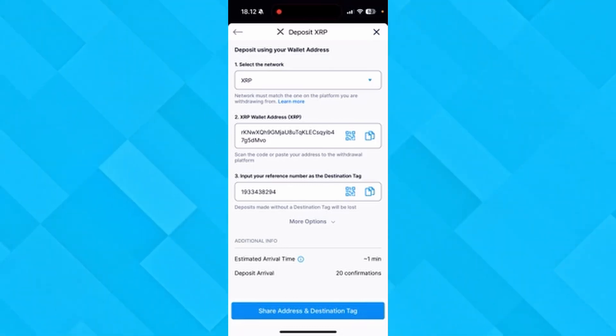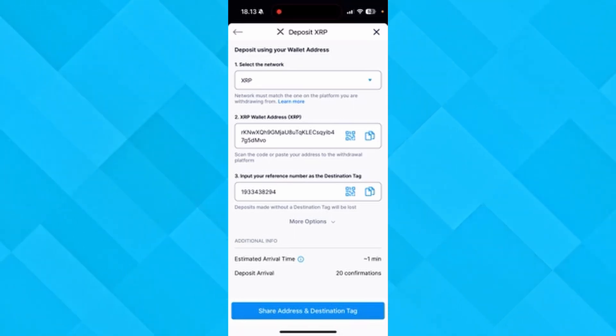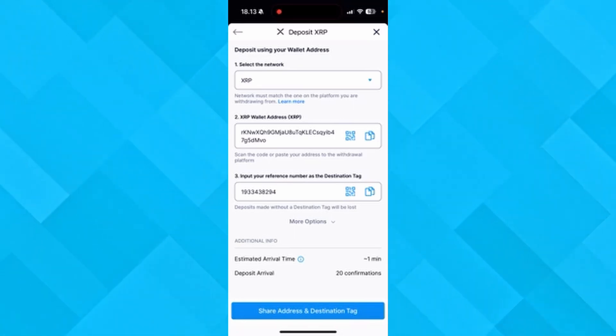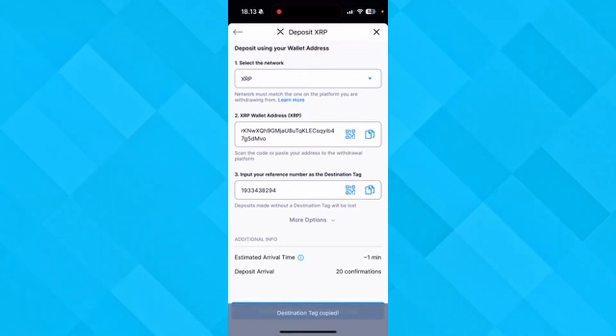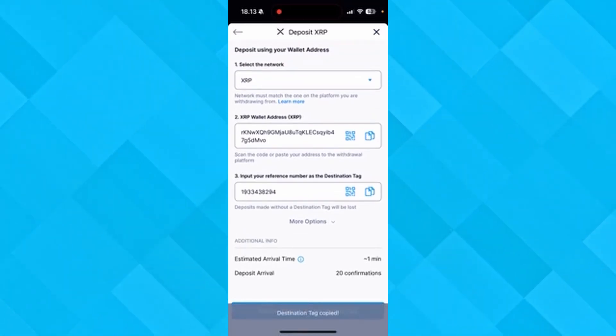You can also put the input reference as a destination tag in the third column, and you can copy that as well. And that's how you do it.